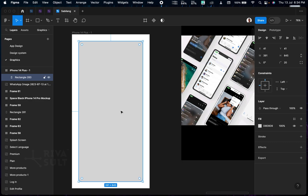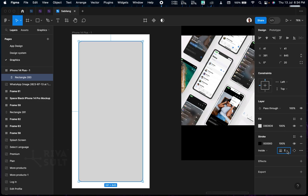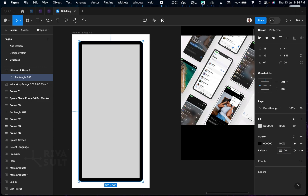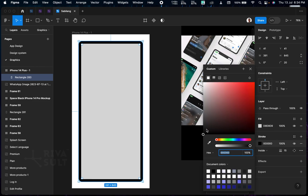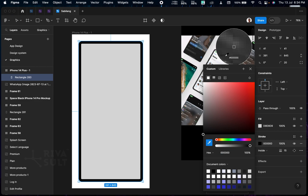Then we can leave the color and add a stroke. Increase the stroke from 1 to let's say 15.